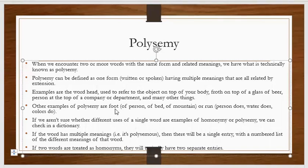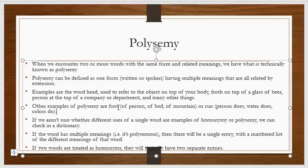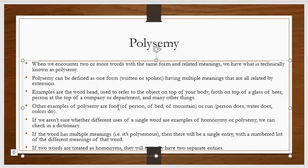Examples of Polysemy are 'foot' — that can be the foot of a person, of a bed, or of a mountain. Or 'run' — a person can run, water can run, or colors also run. This word 'foot' also has multiple meanings, and all of them share something similar: they are the part on which the whole is standing, or the lowermost part of the whole body.